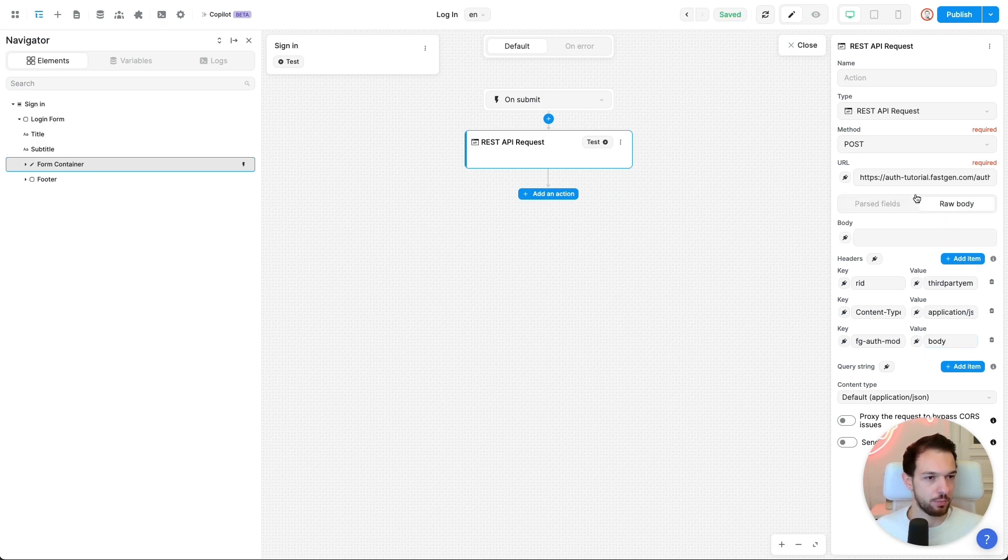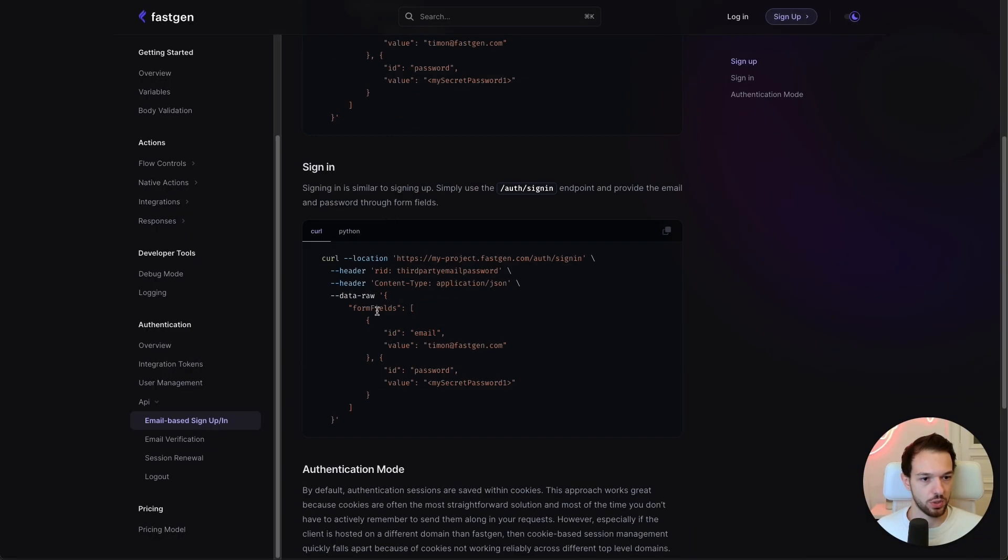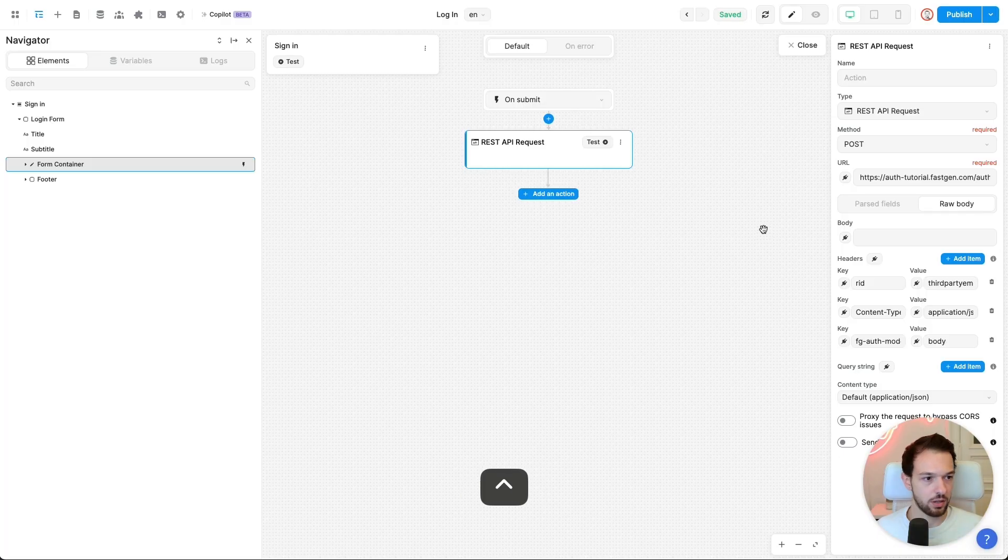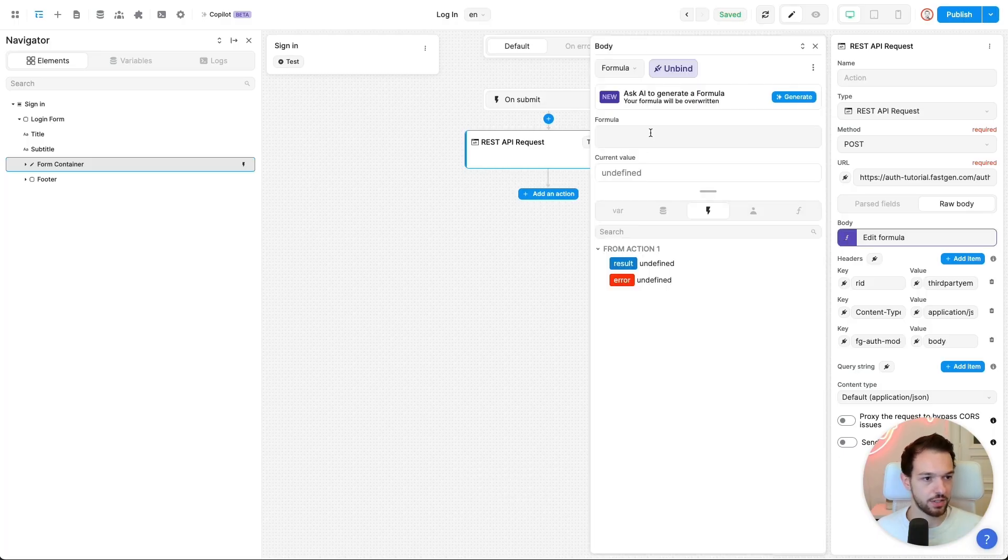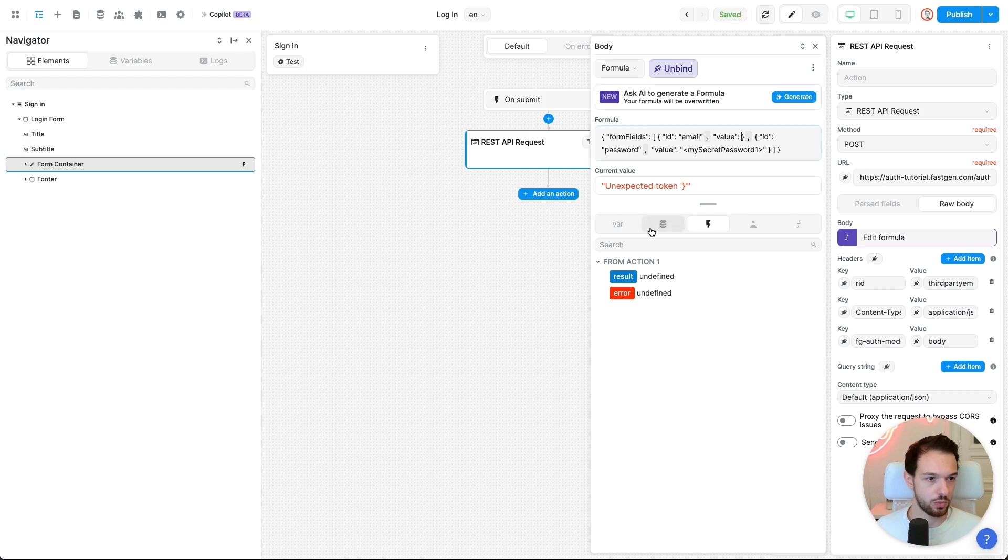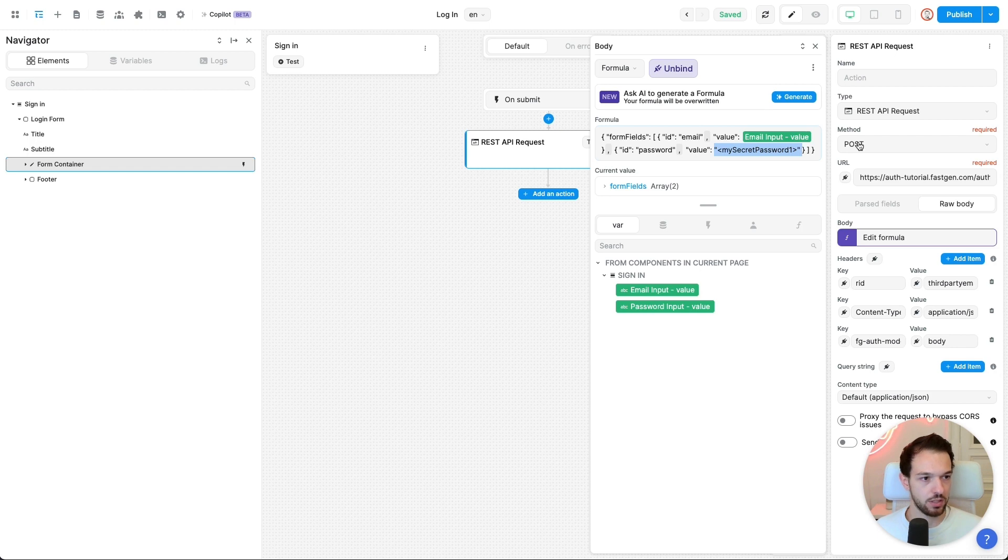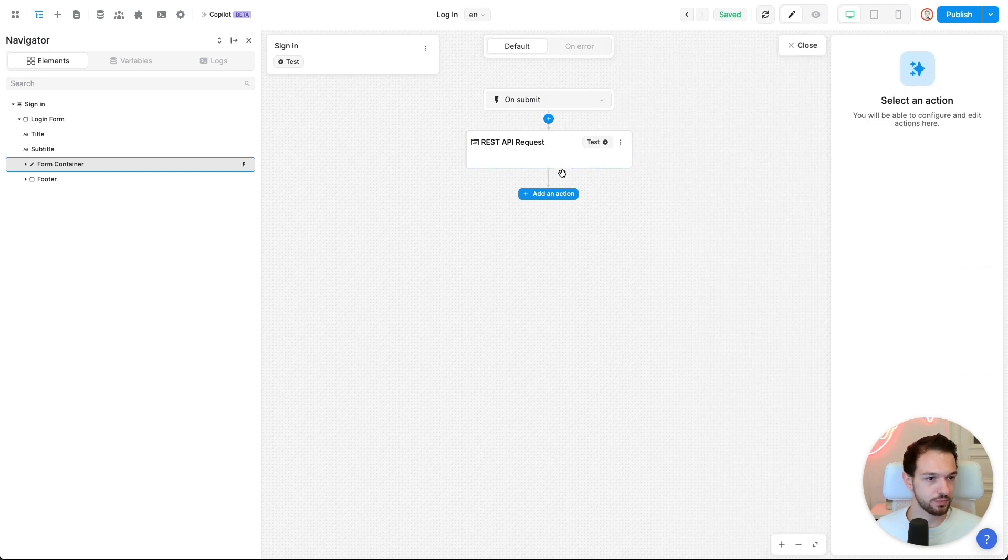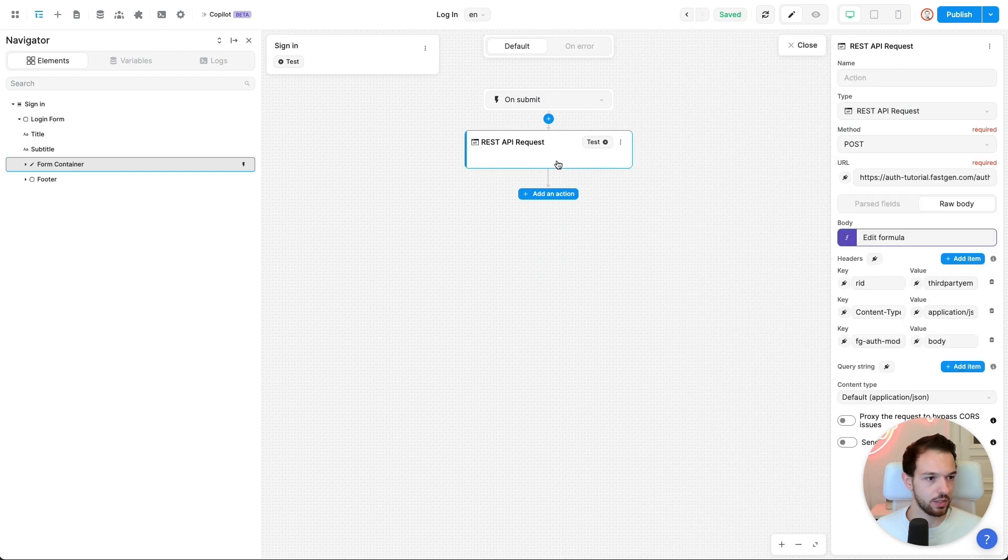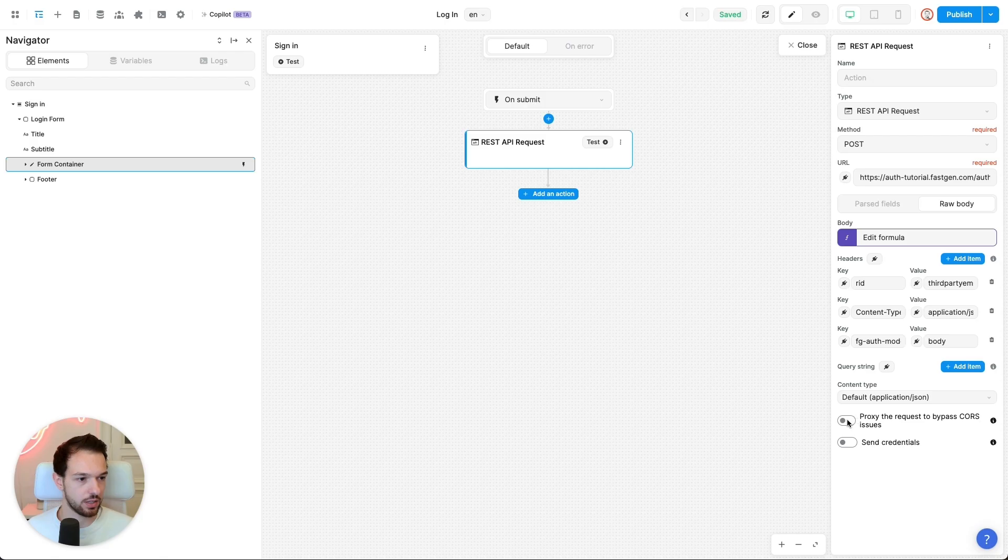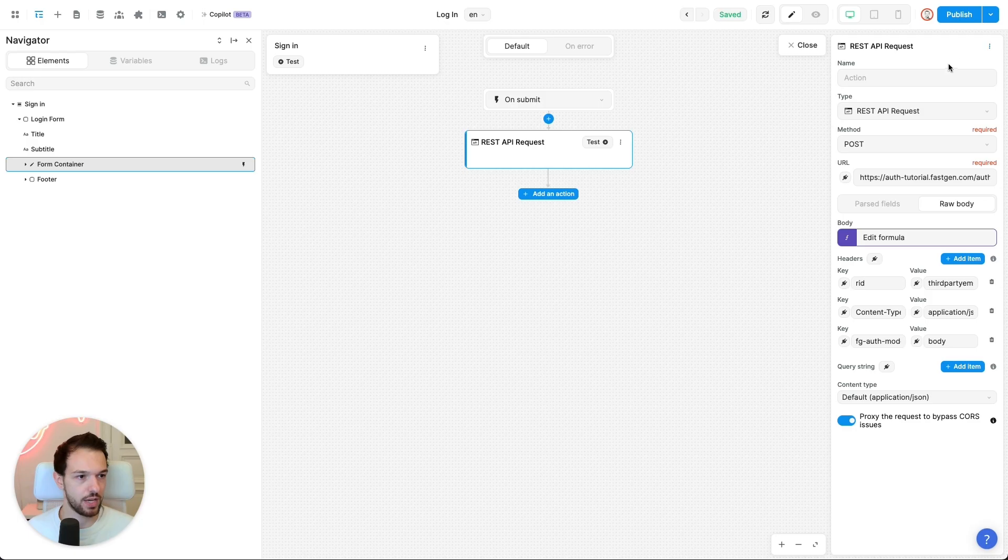Again, let's configure our body. To do that, we will once again copy the object here, paste it inside the formula builder. And then once again, we want to replace the email input value with the dynamic variable. And the same goes for the password. Okay, this looks good. Last but not least, enable the proxy again, so we're not running into any CORS issues. Okay, so now that we have that, let us quickly add our username and password for the user that we have registered before.